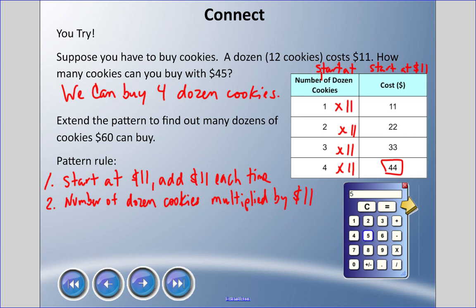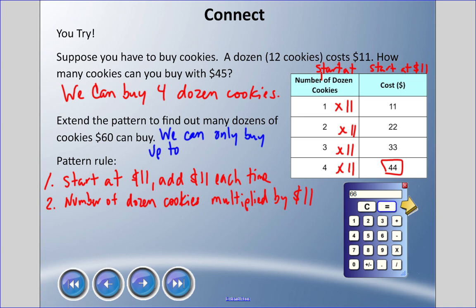Five dozen cookies times eleven dollars is fifty-five dollars. I'm going for sixty dollars. Six dozen cookies times eleven is sixty-six dollars — that's too much. I can't buy sixty-six dollars' worth of cookies if I only have sixty dollars, so we can only buy up to five dozen cookies. You can see we can use tables and looking for patterns to solve word problems. Math happens — take care!